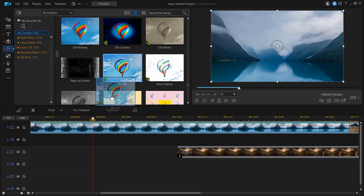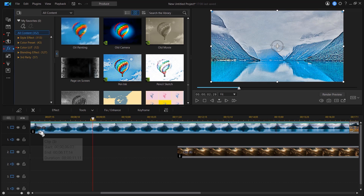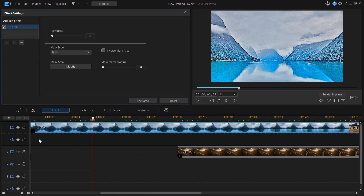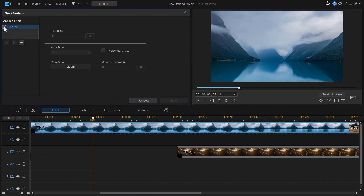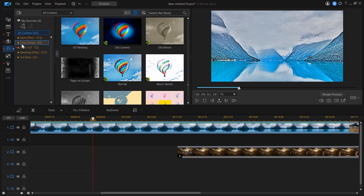In PowerDirector 365, once you have an effect applied, you'll notice an eye icon appear on your clip. When you click on the icon, you'll see a list of all the effects you've applied on that clip. To remove an effect, just click on it to open effect settings. Then you can either uncheck the box or click on the Remove button. When you uncheck the box, you can always come back and add the effect without having to look for it again.